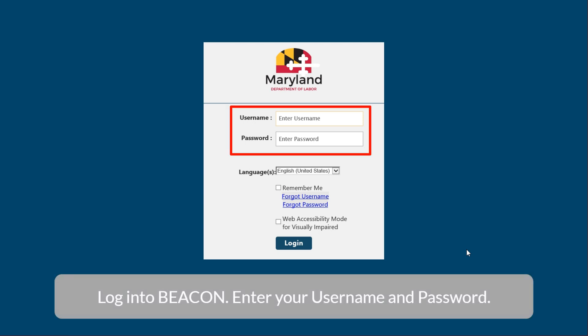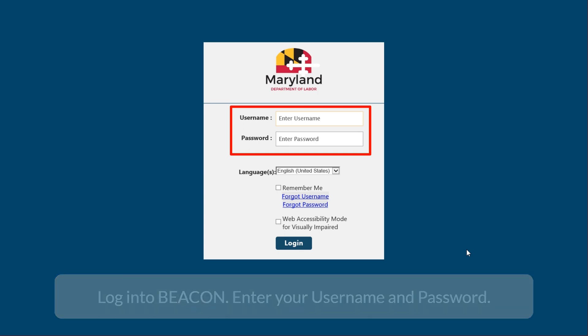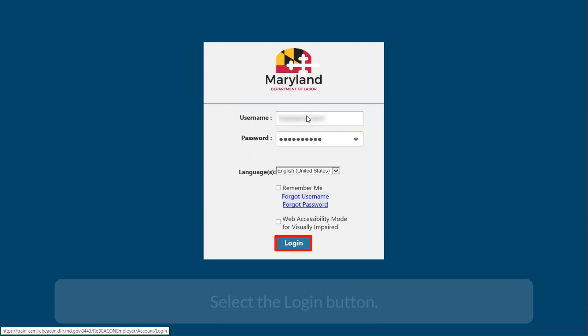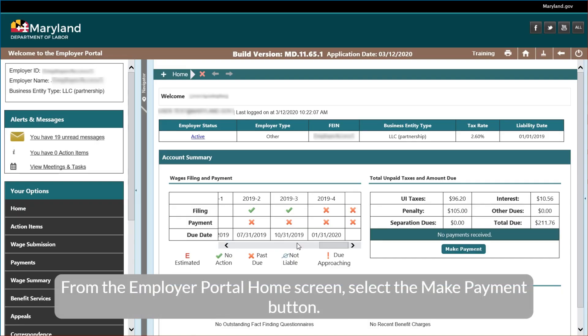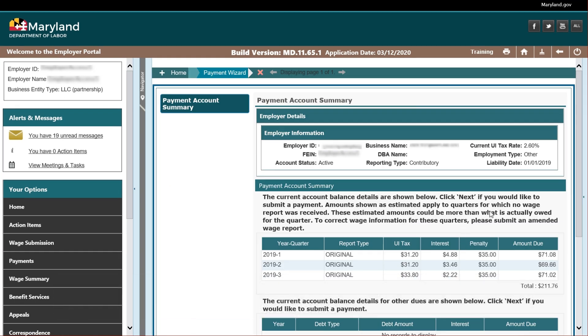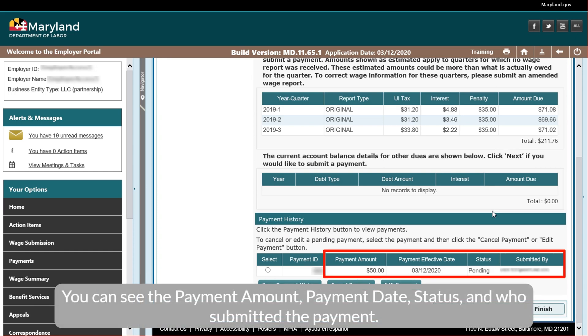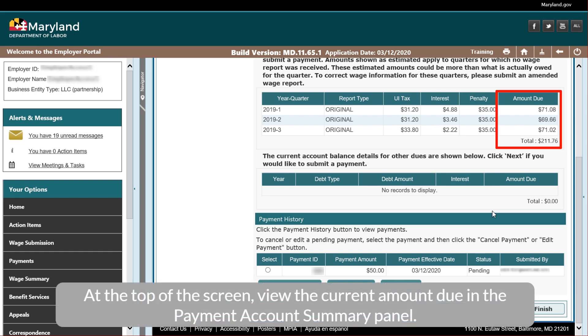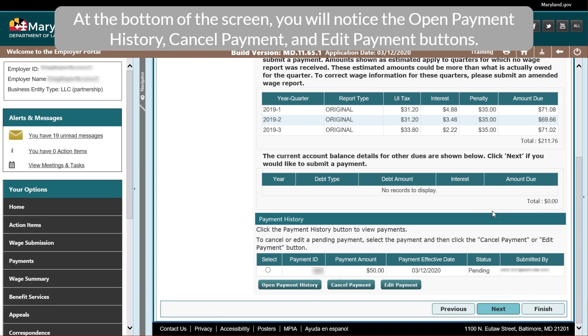Log in to Beacon. Enter your username and password. Select the Login button. From the Employer Portal Home screen, select the Make Payment button. On the Payment Account Summary screen, view the Payment History panel. You can see the payment amount, payment date, status, and who submitted the payment. At the top of the screen, view the current amount due in the Payment Account Summary panel. At the bottom of the screen, you will notice the Open Payment History, Cancel Payment, and Edit Payment buttons.